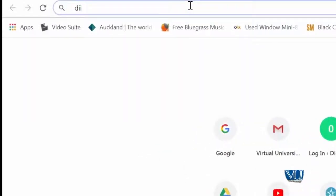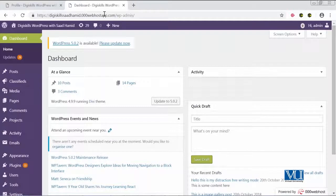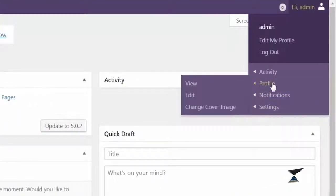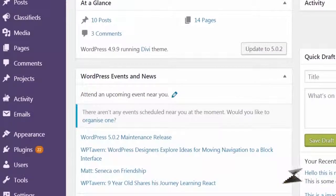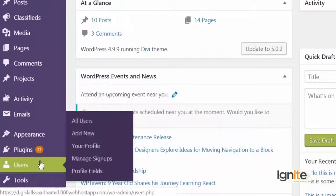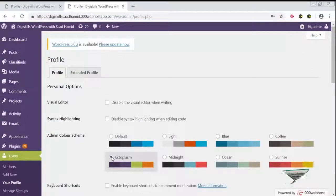I am going to log in to my WordPress website. As soon as I log in to my WordPress profile, there are two options available. You can edit it from the top menu bar, or you can edit it from the left-hand side where we have the Users section. The Users section is where you can edit the WordPress profile. Click on Profile and now you have all the options available through which you can edit your WordPress profile.